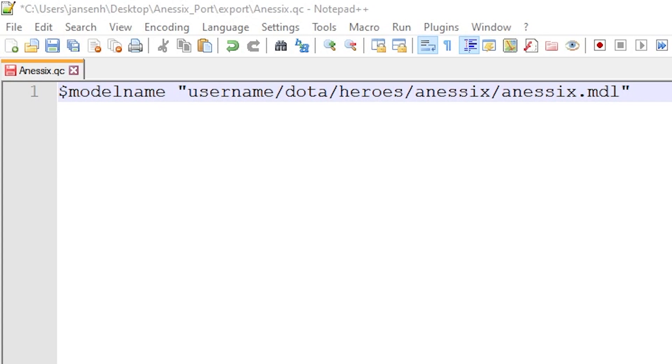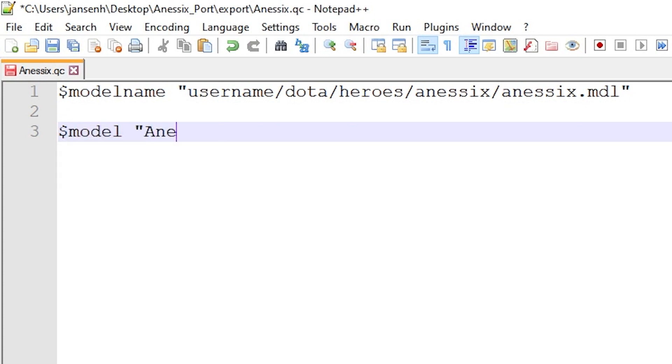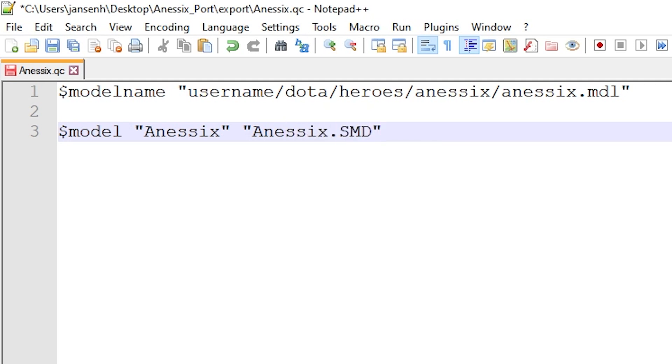With that in mind, we write our command on a new line. Dollar sign, model, space, quotation mark, nsx, quotation mark, space, quotation mark, nsx dot smd, quotation mark. Note that this SMD file name matches the main SMD exportable from a blend file, so replace that if your SMD file is named differently.